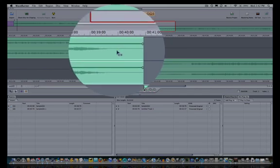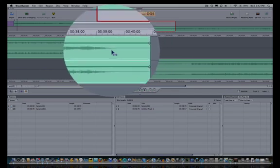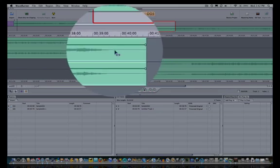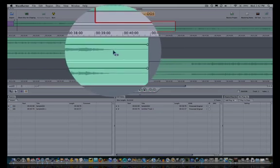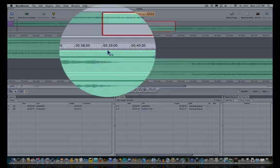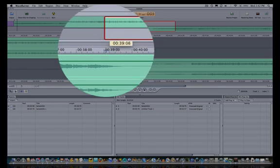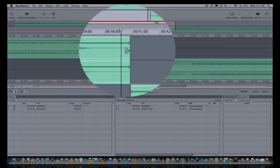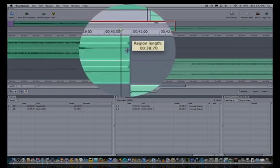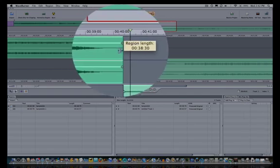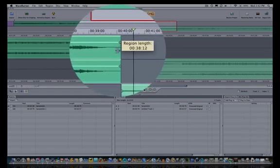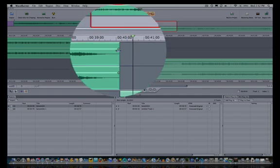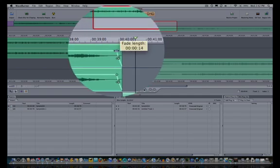Now we need to find the end of this first song here. And again, if you click in the timeline here, push the spacebar to play, you can tell where it actually ends. So let's trim this down to here. Let's add a fade.